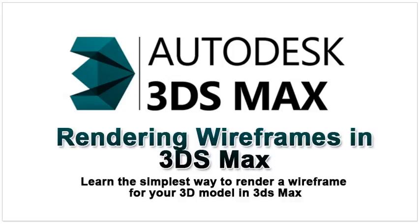Rendering wireframes in 3ds Max. Whether creating your demo reel or adding some unique look on your model, wireframe rendering is something you will want to learn and apply to your projects. Showing off the clean topology of your 3D model is usually the main reason for wireframe rendering.